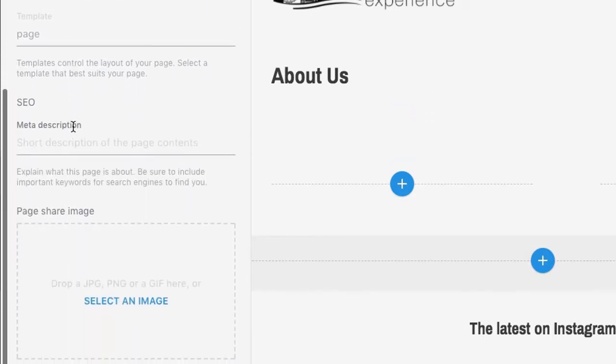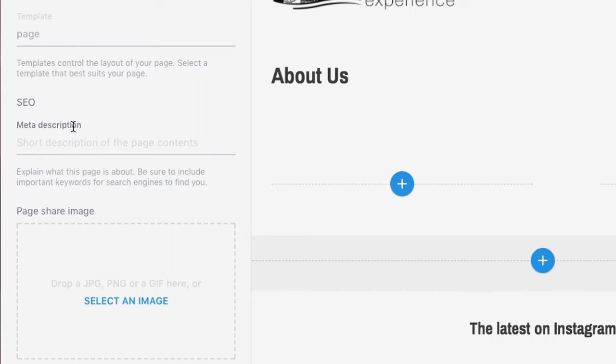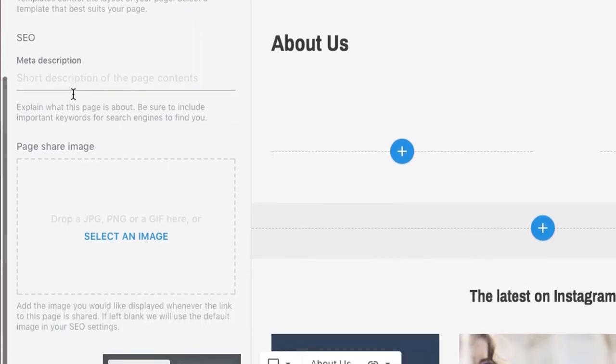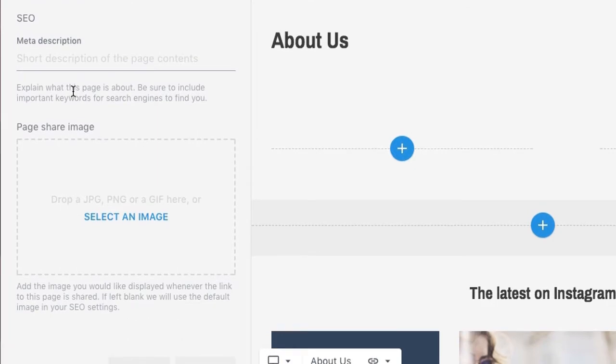Next is the meta description. A meta description is crucial in telling a search engine what the page is about. You'll want to fill out a description unique to this page. Finally, here is the sharing image.